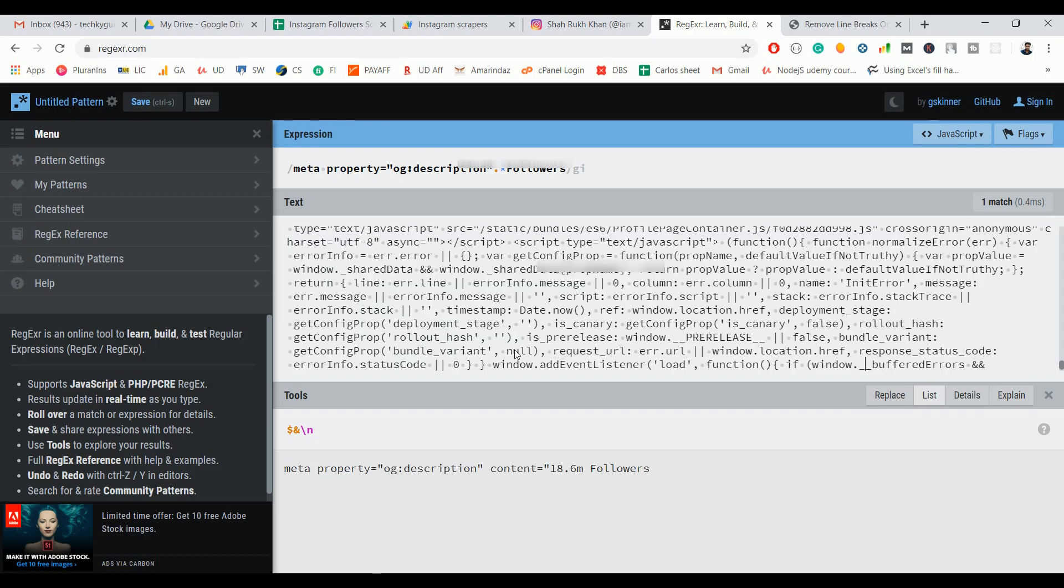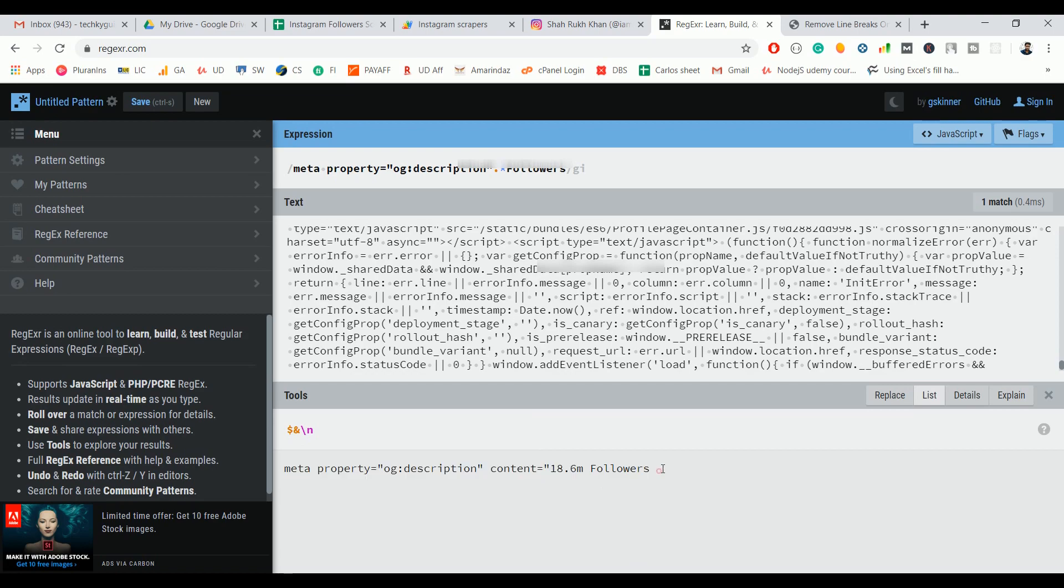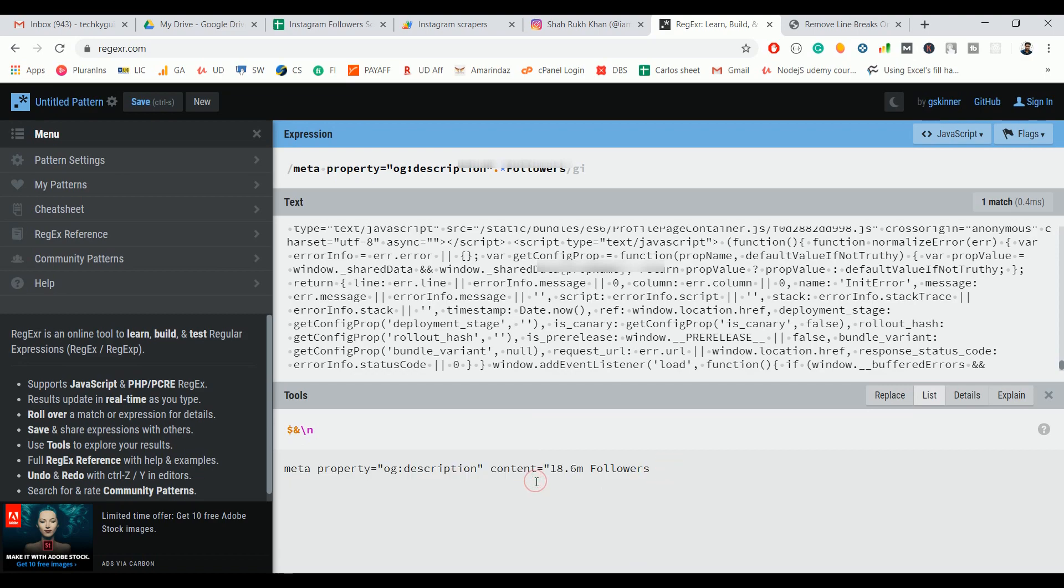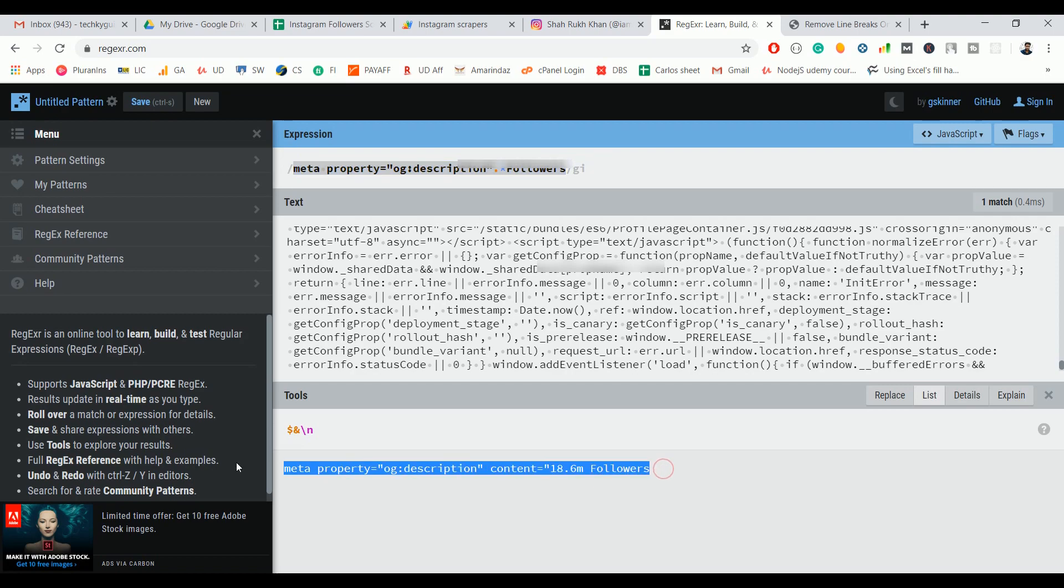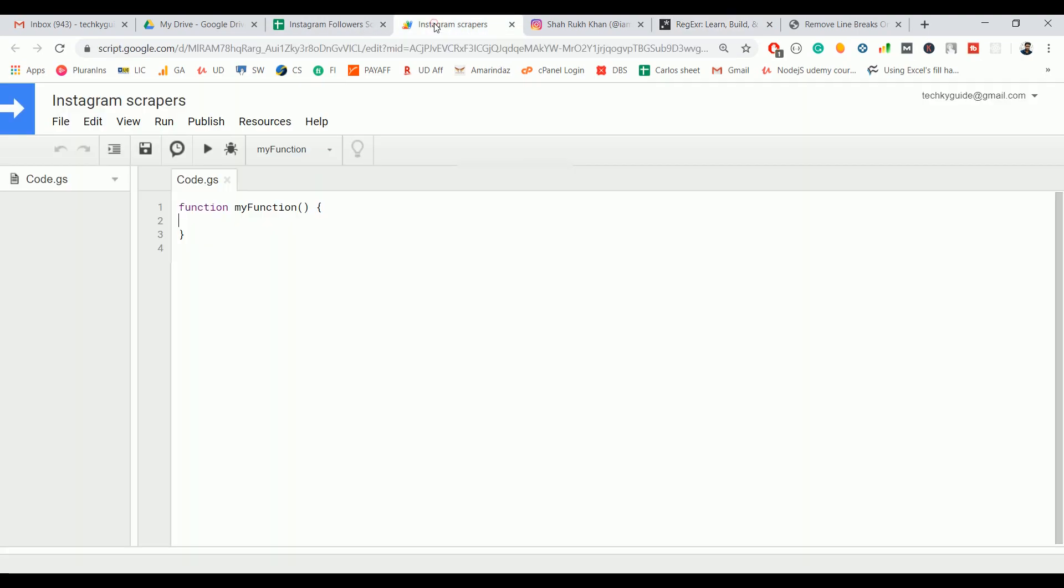Delete the one and put it over here. Now you can see that it's showing the followers count as we want. This is the exact regex we want to scrape the follower count. With that we can go ahead and start writing the script.